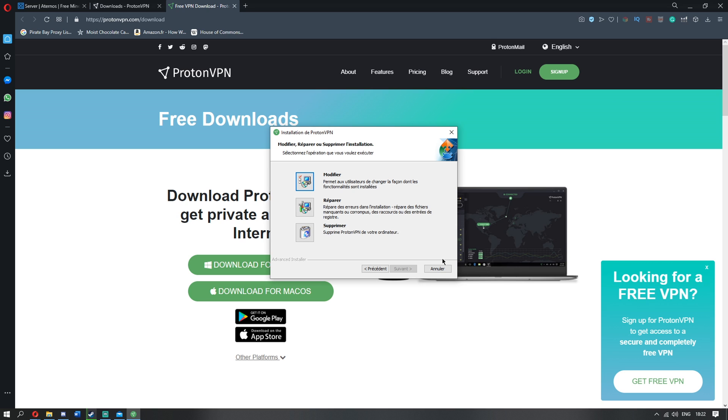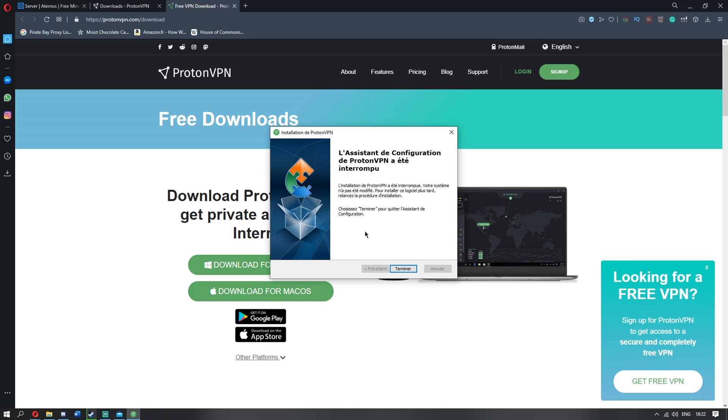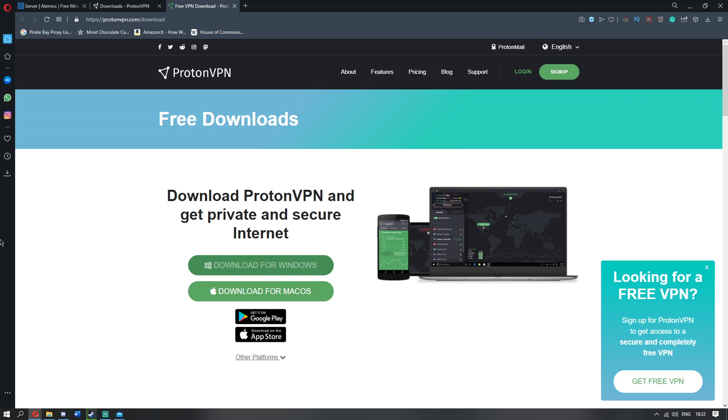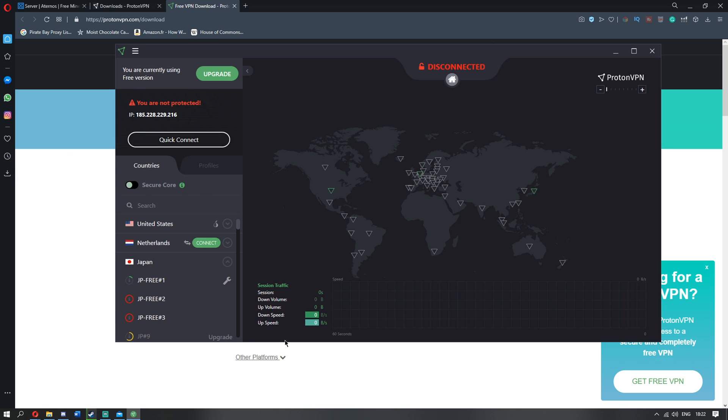I'm just going to quit out of mine here because I've already got this all installed. And so, once it is all installed, what do you need to do? Well, you need to go ahead and open it up. Mine is over here. This will be down here somewhere. Unless it, if it's not, it's going to be on your desktop. So once you're here, you're going to see this, this map thing.